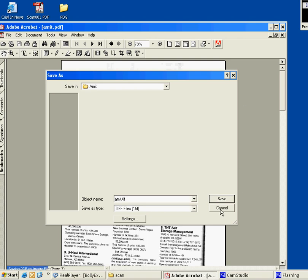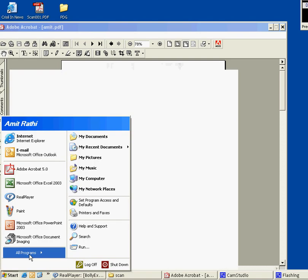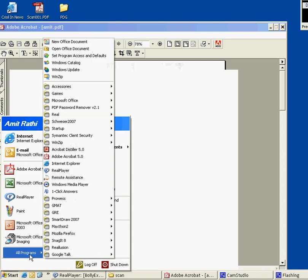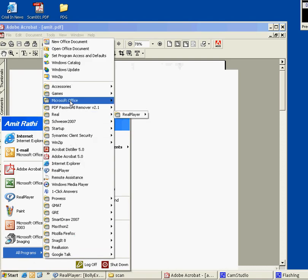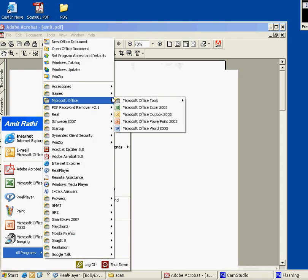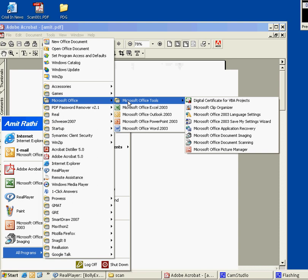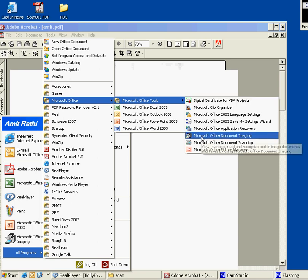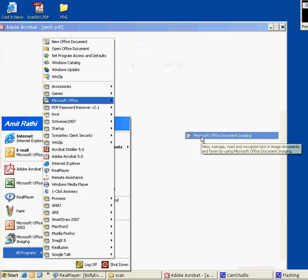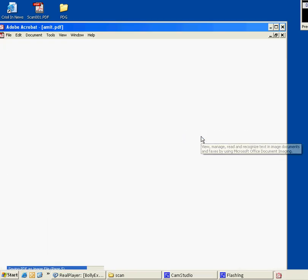Once this is done, we need to go to Start, then All Programs, then Microsoft Office, then move to Microsoft Office Tools, and there we have Microsoft Office Document Imaging. Click it.